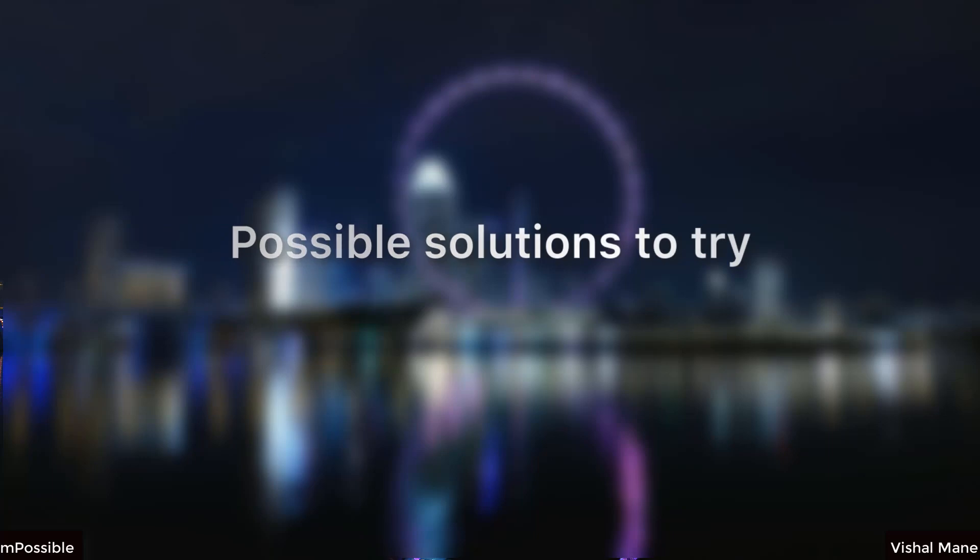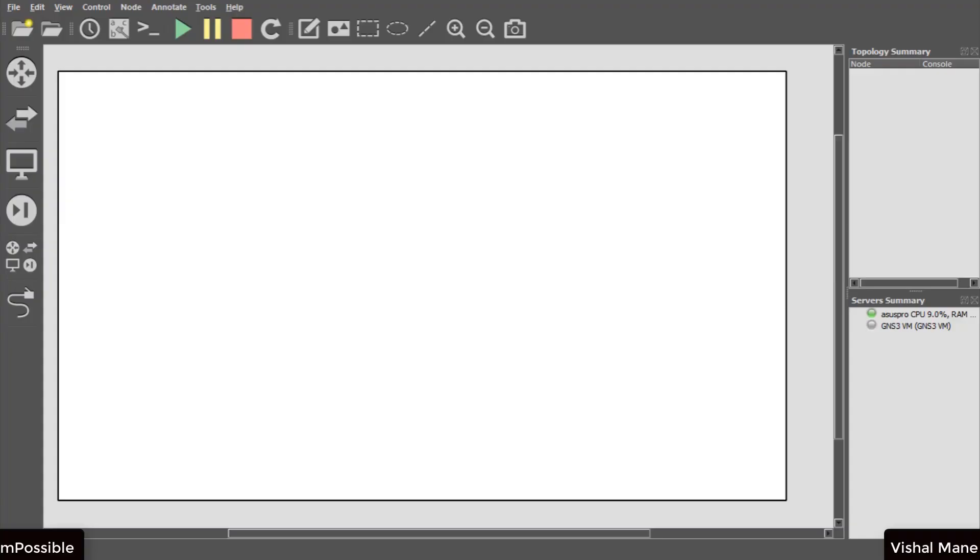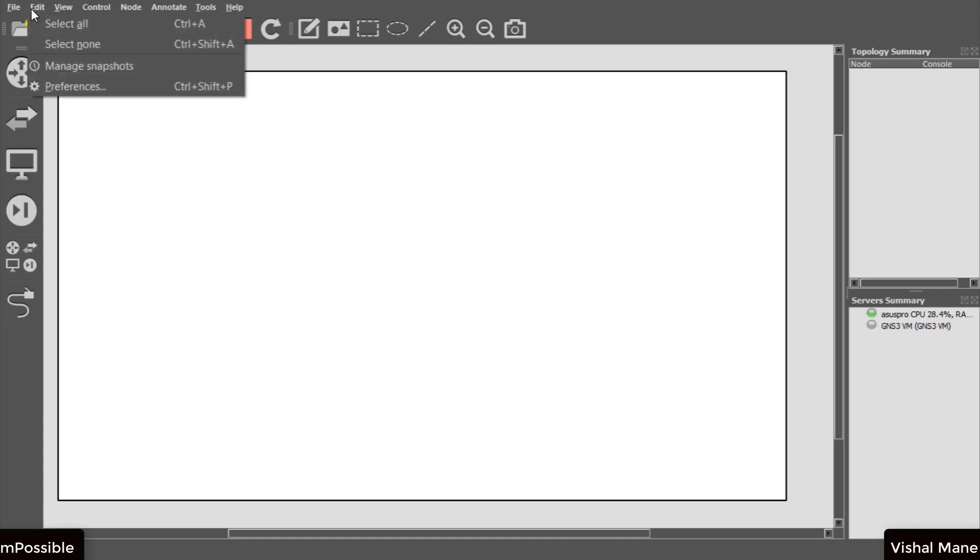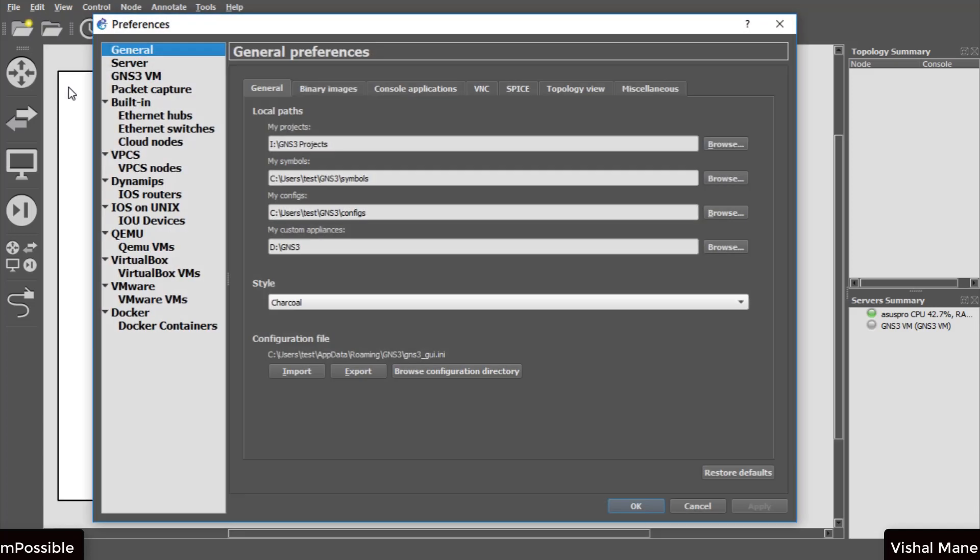To solve this issue you can first create a host-only adapter in VMware Workstation or VirtualBox. Open GNS3 preferences, then go to GNS3 VM and make sure you enable GNS3 VM.